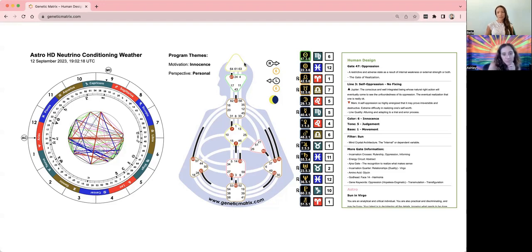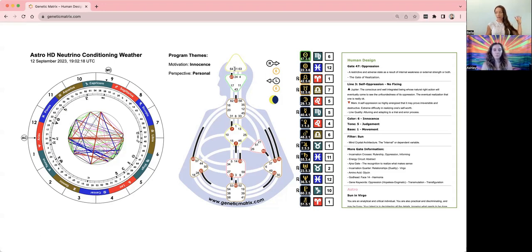The 47, together with the 64, is part of the abstract circuitry, the sensing circuit. And it's looking back and making sense of things.